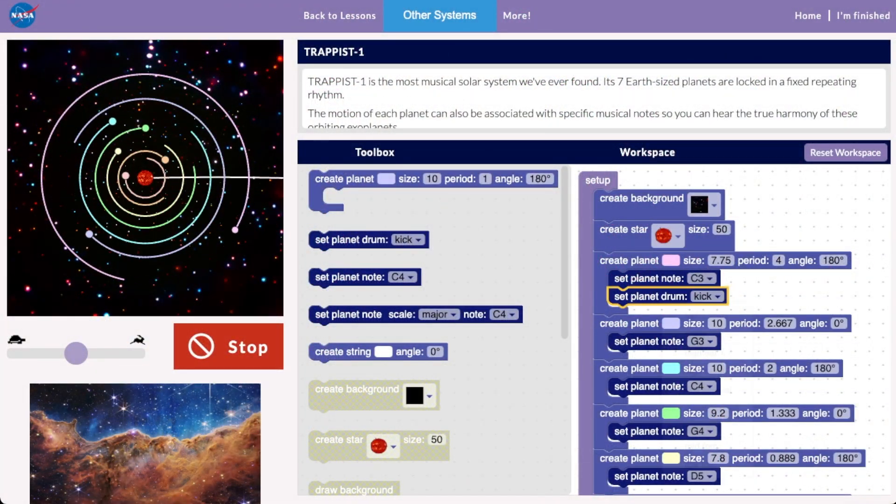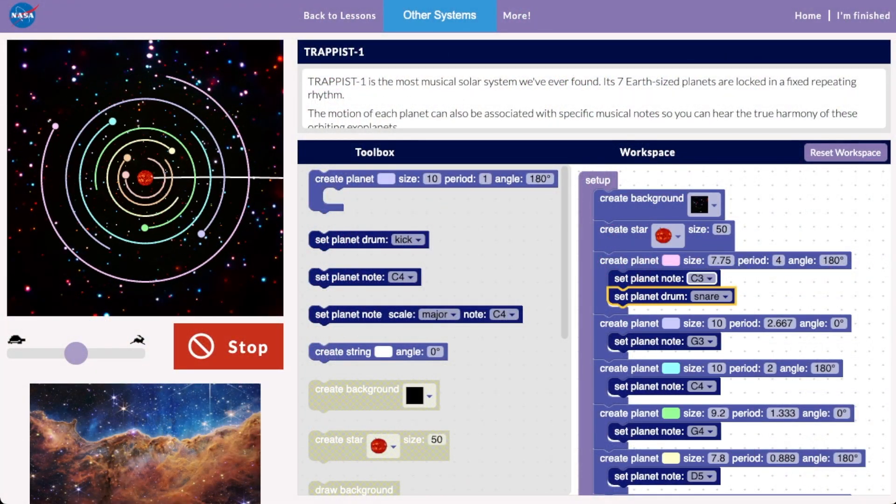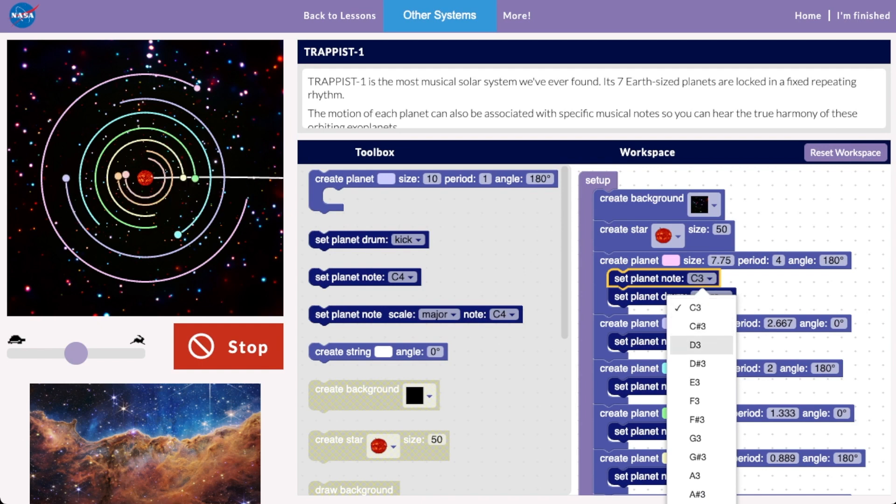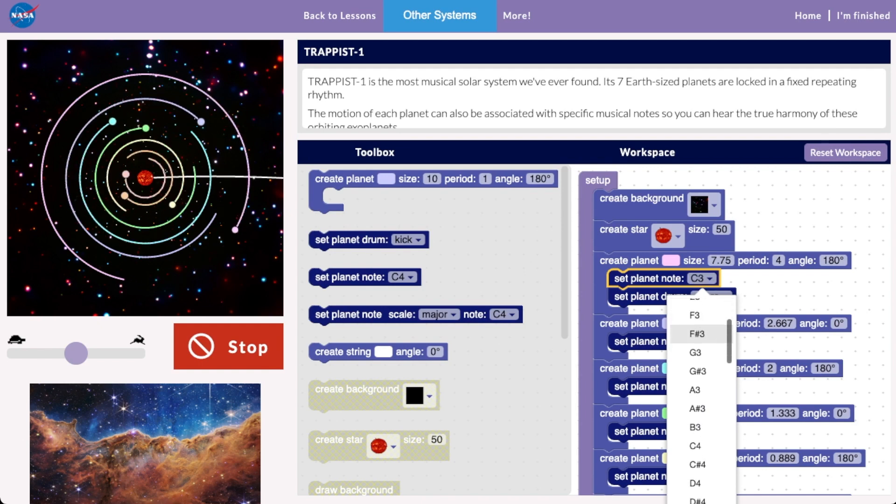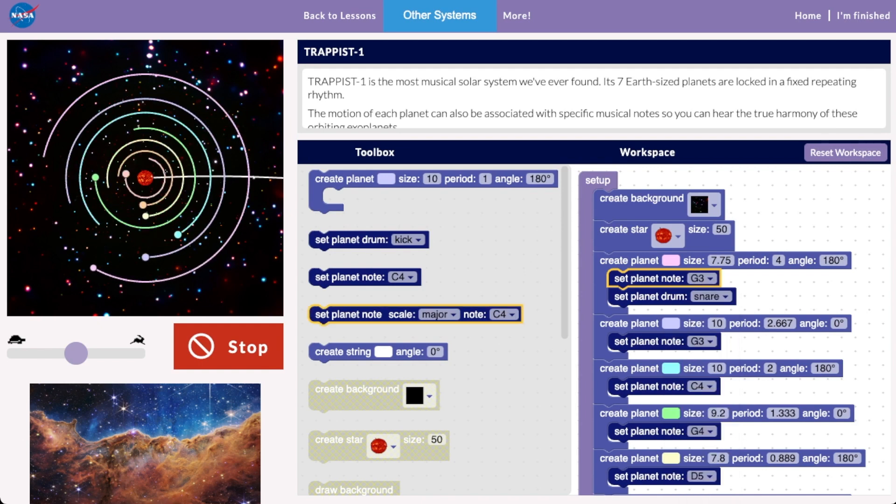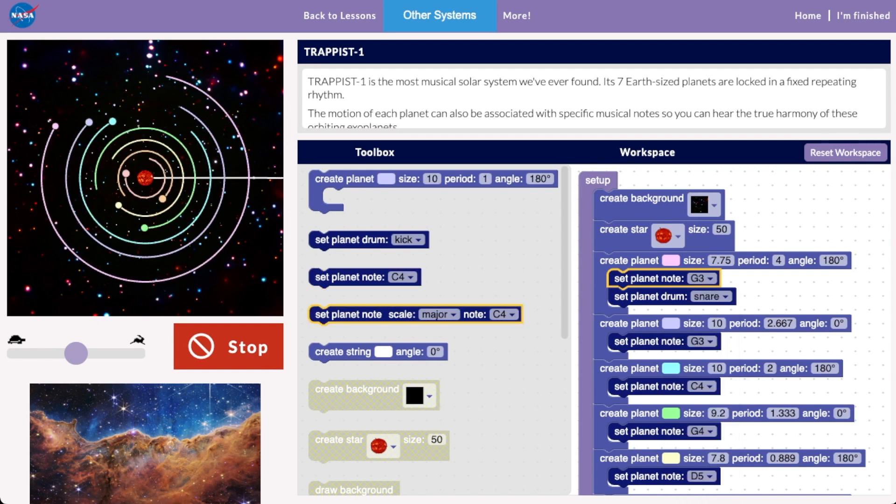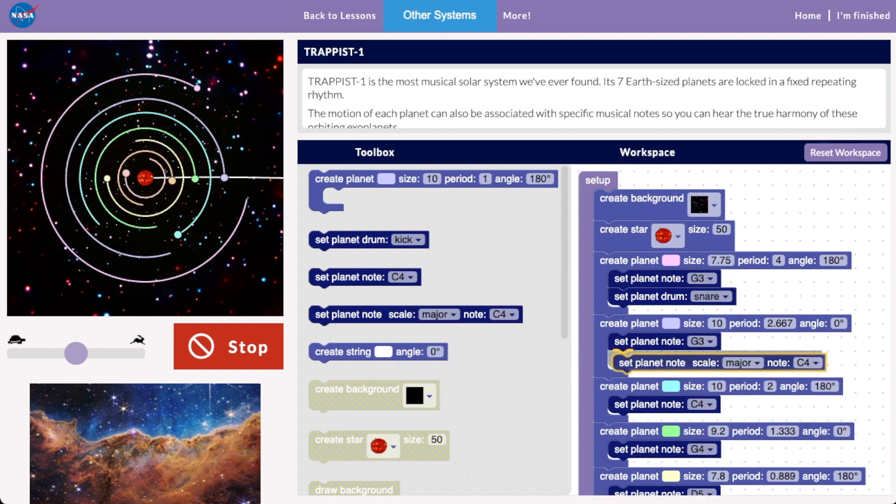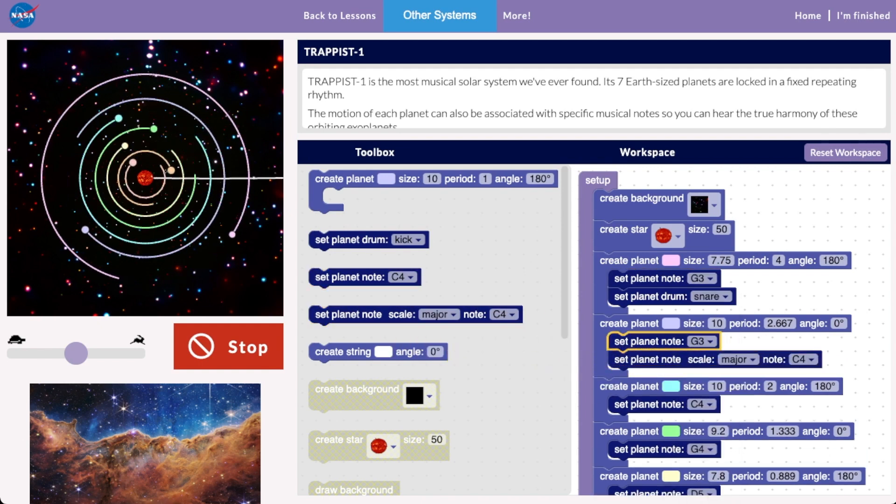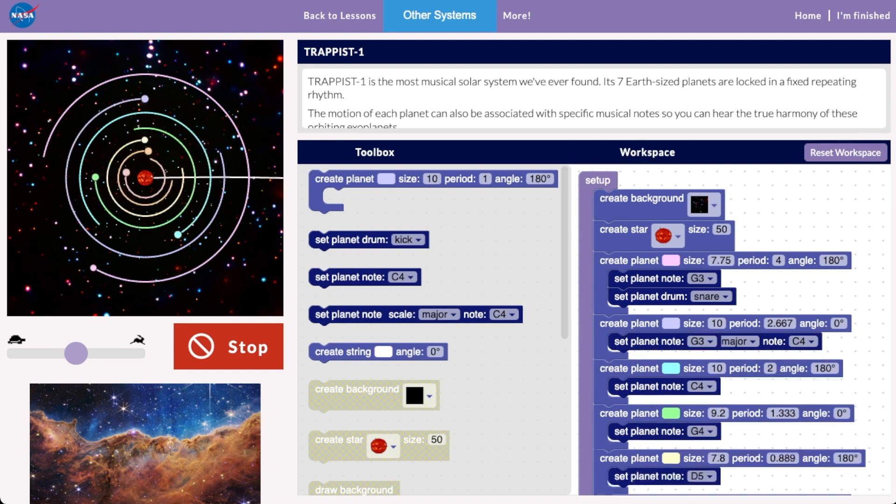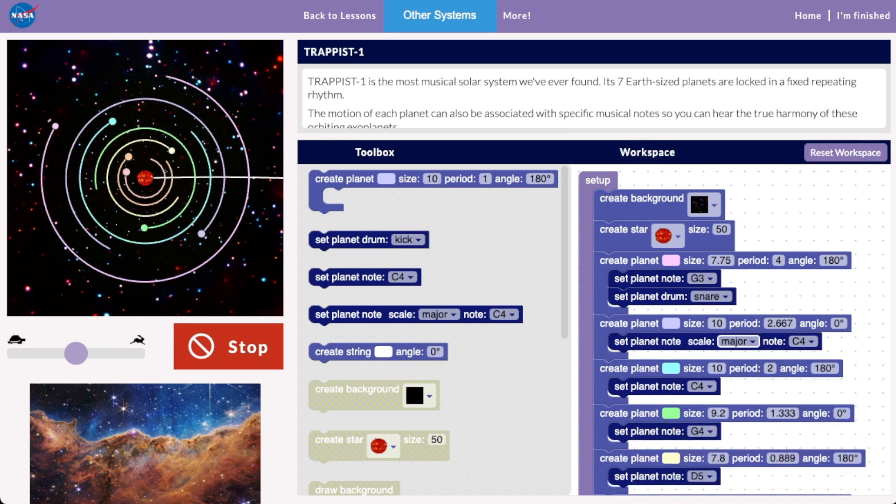By working through these activities, you'll learn about coding, music, and astronomy all at the same time. We'll use a block-style programming language so no prior programming experience is required.